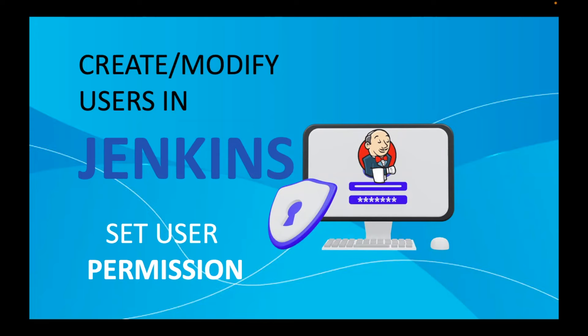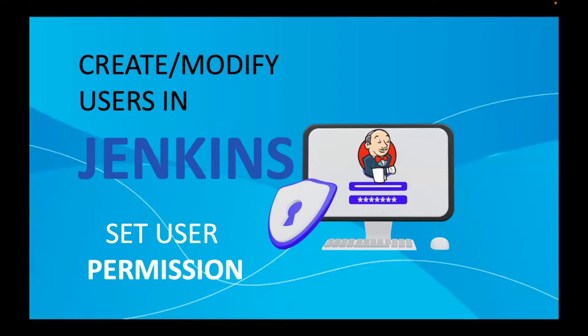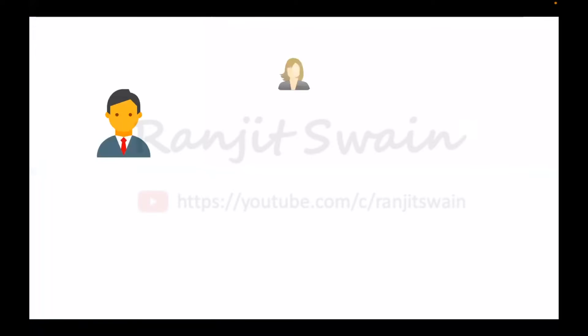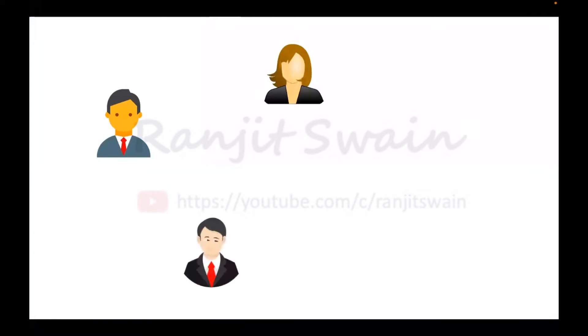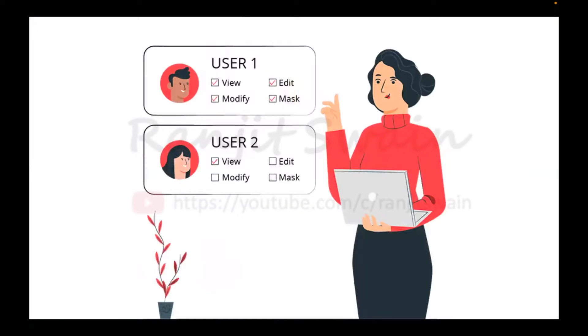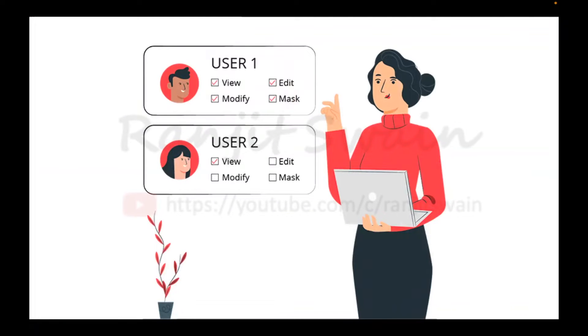Hello guys, welcome back. User management is most important for any organizations, applications or any tool you use. User management comes under administration and we must ensure that the appropriate permissions have been provided to the users. Today in this video I'll show you how we can create, modify and set permissions of a user in Jenkins. So let's start.